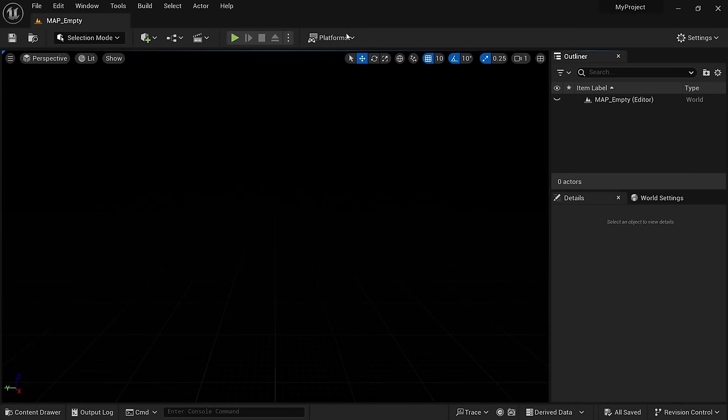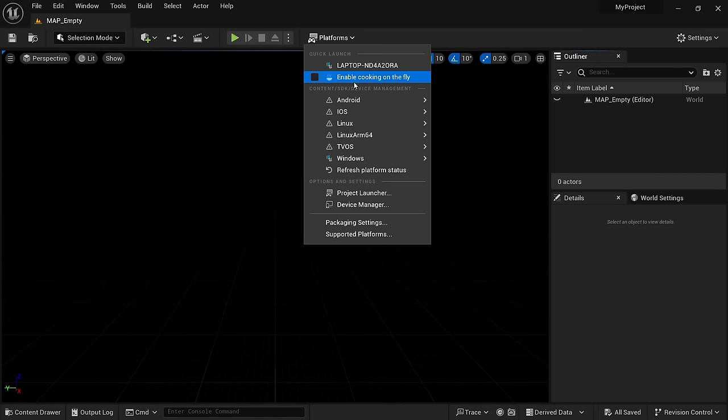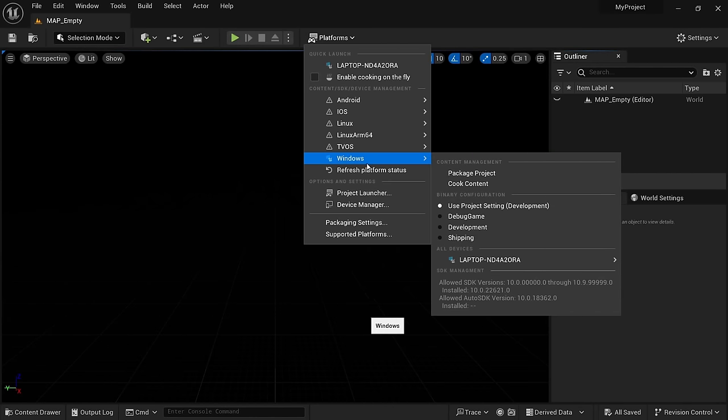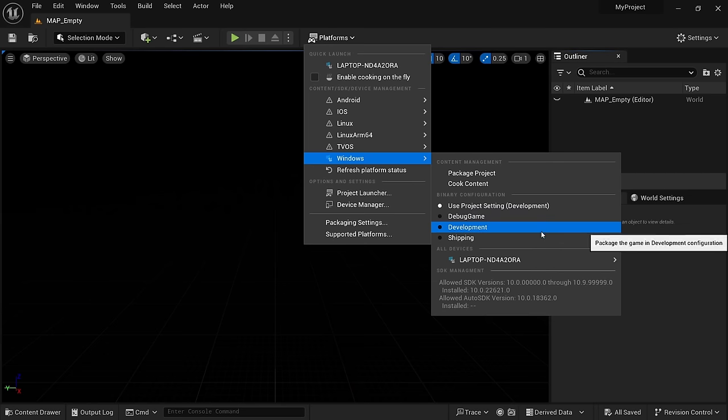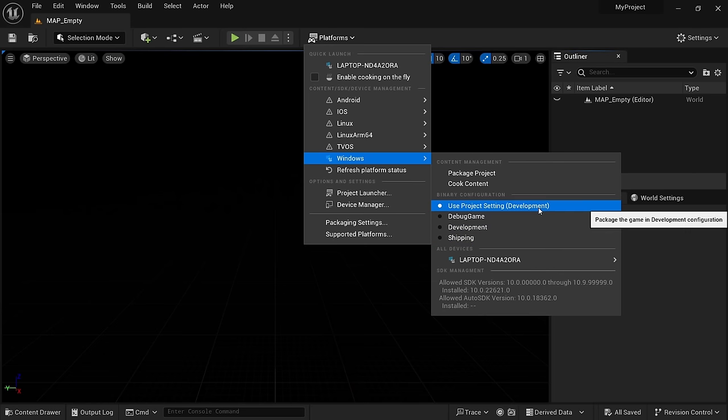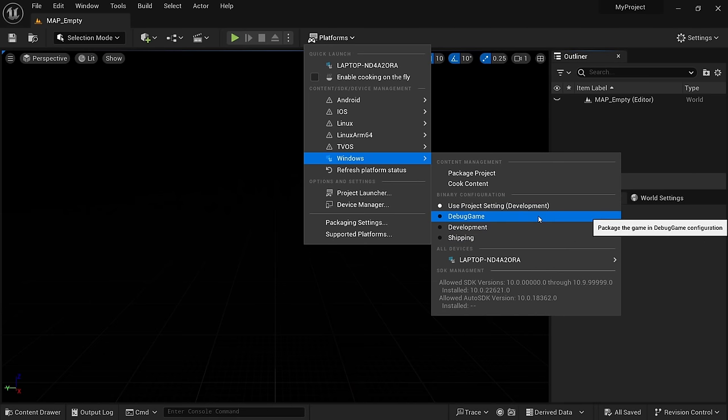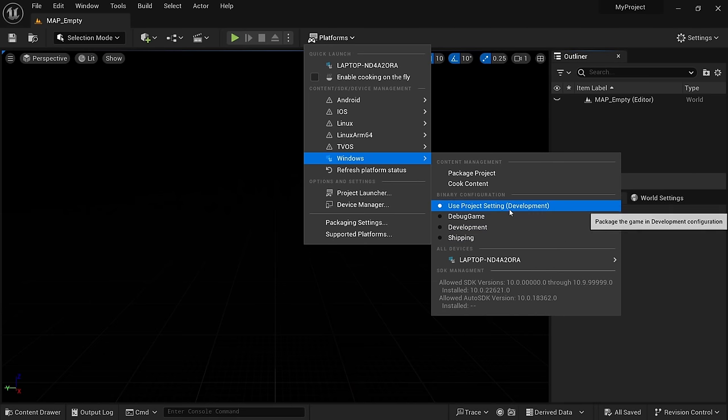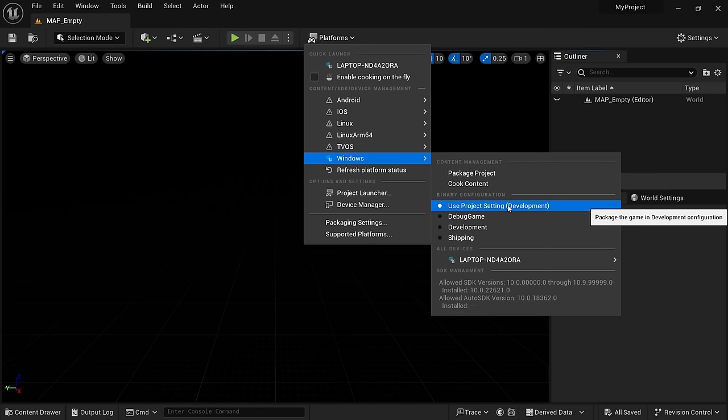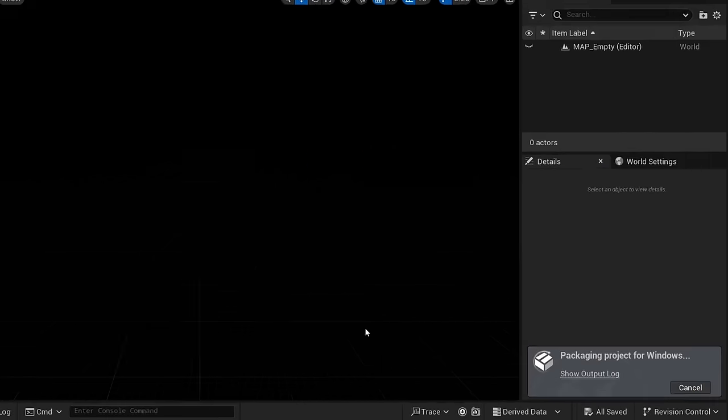To make a build, I just go to platforms, Windows, and here we can see the first important setting that most people will probably know about. Under binary configuration, we can choose between debug game, development and shipping. To demonstrate, I leave this as the default setting which is development and click on package project.